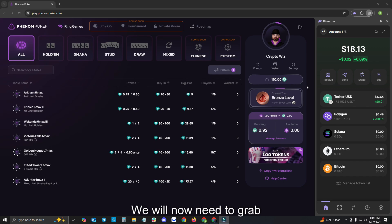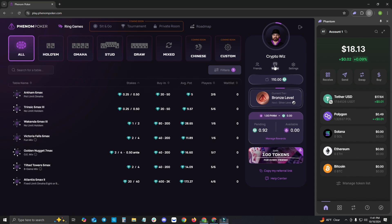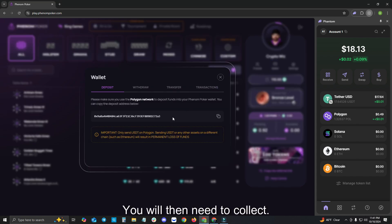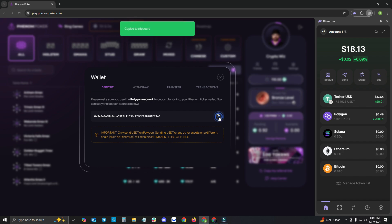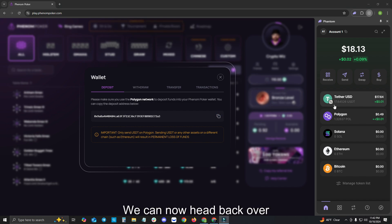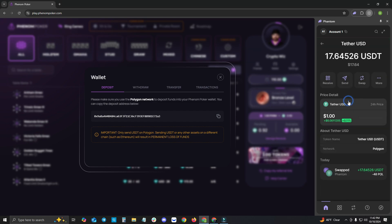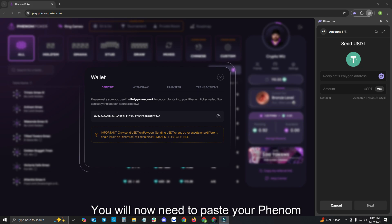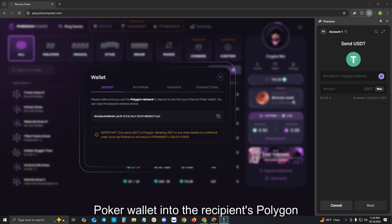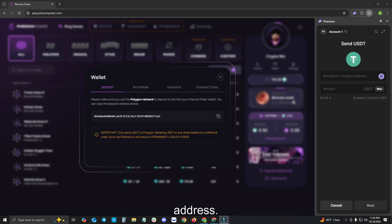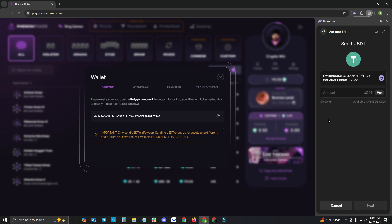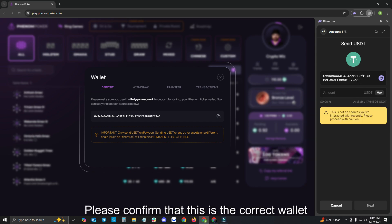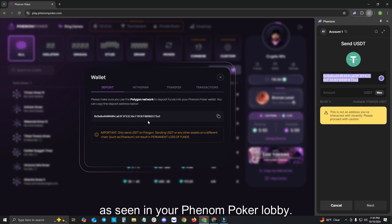We will now need to grab our Phenom Poker wallet address. To do this, please click Wallet. You will then need to collect the address on your screen. We can now head back over to our Phantom Wallet and click on our USDT. You will now need to hit Send. You will now need to paste your Phenom Poker wallet into the recipient's Polygon address. Please confirm that this is the correct wallet as seen in your Phenom Poker lobby.